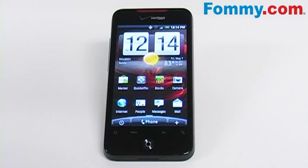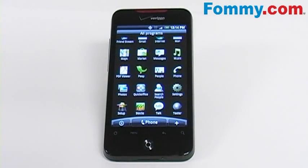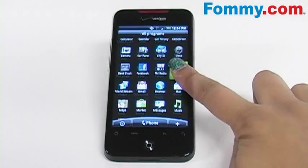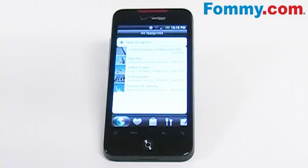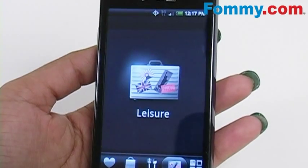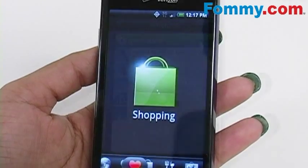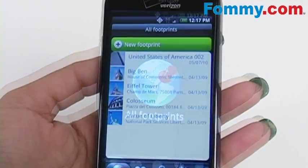Hey everybody, it's Simone with Foamy.com and today we're going to go through the pre-installed Footprints app. To start, after you've opened the application, a list of your saved footprints will appear. You have the option of viewing your footprints by type if you have a large amount of them.